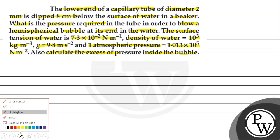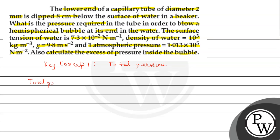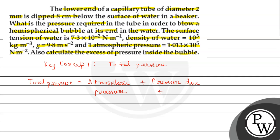In the first we have to look at the key concept. Here we have to find the total pressure, and the formula for total pressure we can write as: total pressure equals atmospheric pressure plus pressure due to depth or height plus excess pressure. Using this formula we can solve the first part.